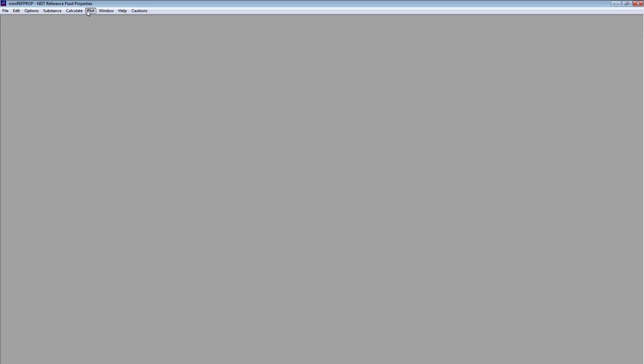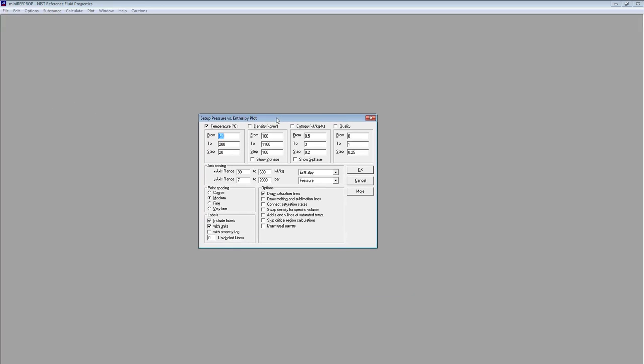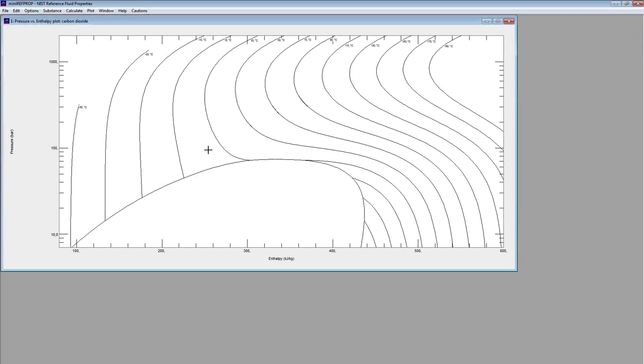And now I can for example plot a pH diagram. For example plot pH diagram and select the values which are in this case pre-selected. Just press okay. Something like that.